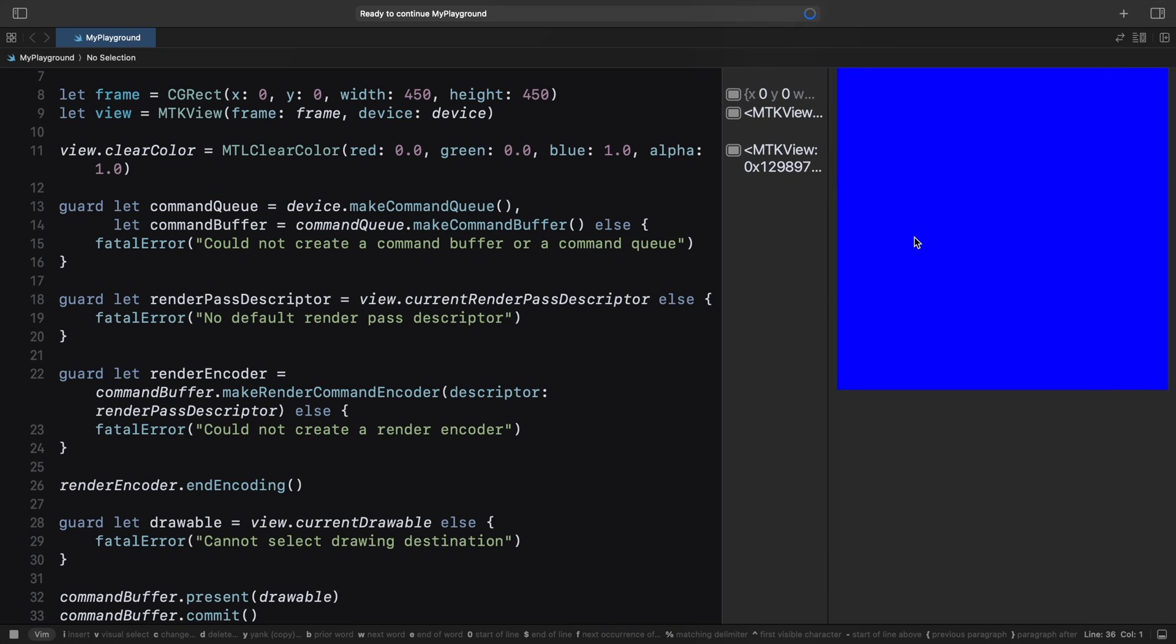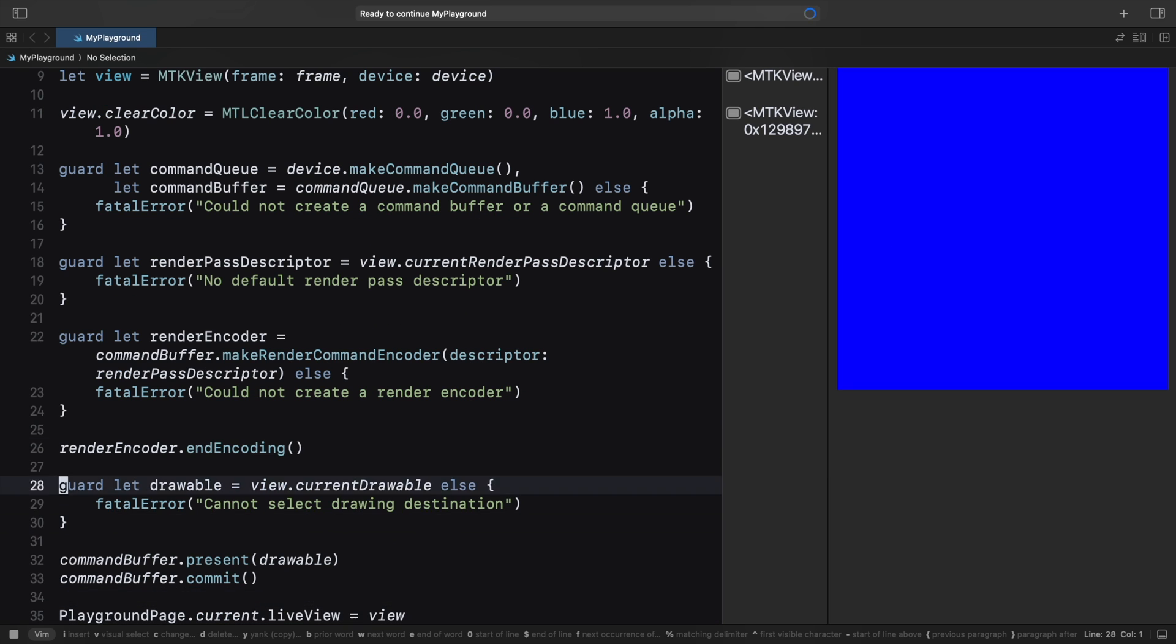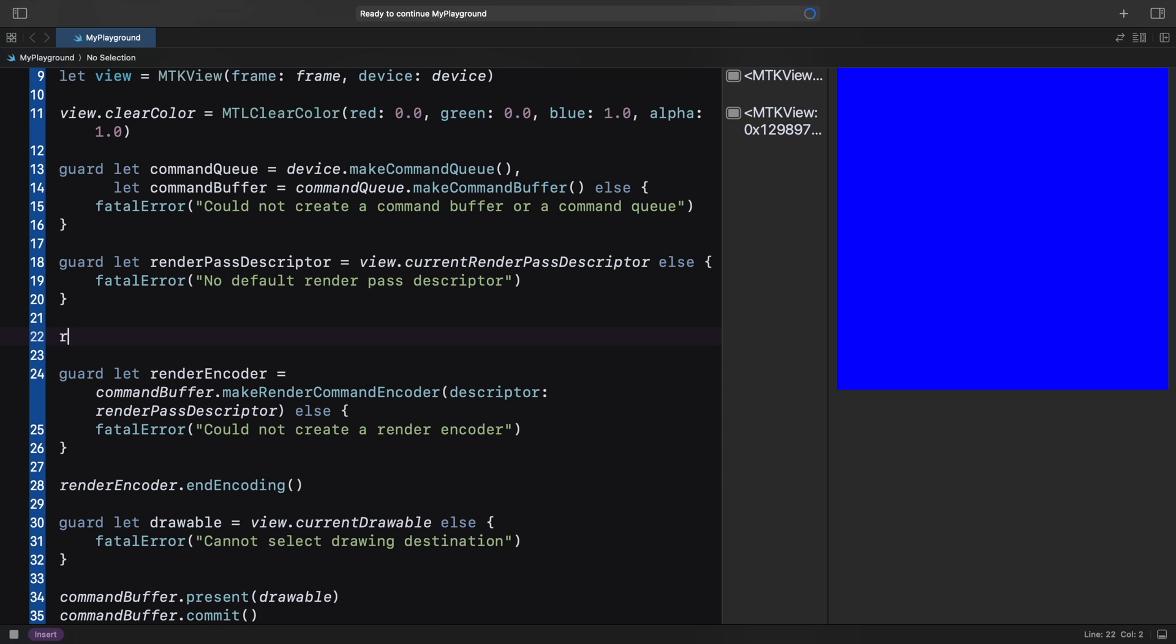You might ask, why does this work if we haven't added any drawing calls to our render command encoder? The secret is in the render pass descriptor. By default, the color buffer provided by the Metal Kit view specifies clear as the load action. Because of this, the buffer gets cleared before the rendering starts, even when the render encoder does not issue any draw commands.